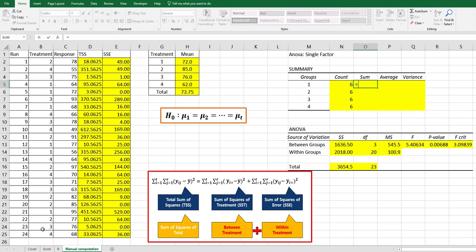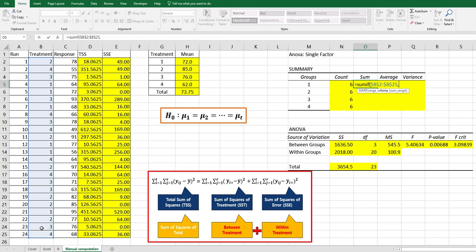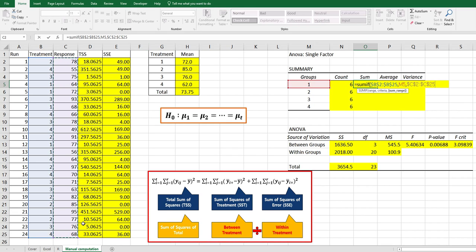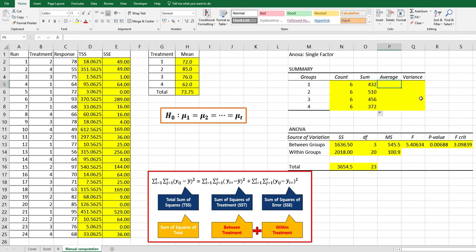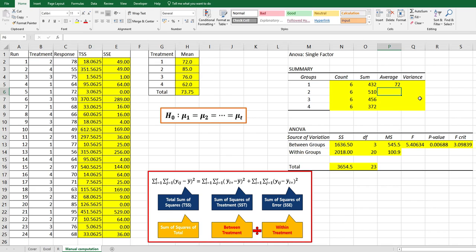For sum, use SUMIF function: range here, press F4, comma, criteria, comma, and sum range from response, press F4. Average can be calculated by sum over count, which is the same as this one.